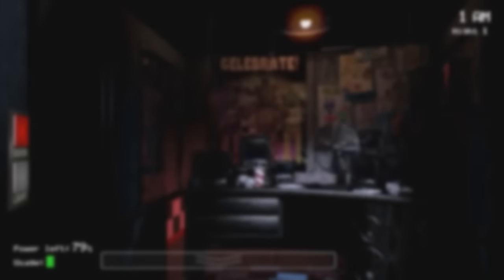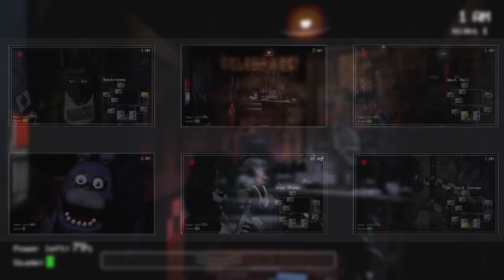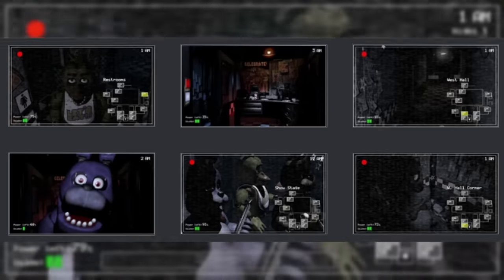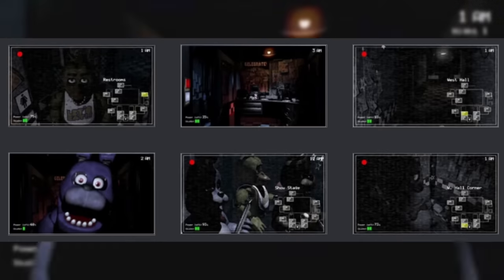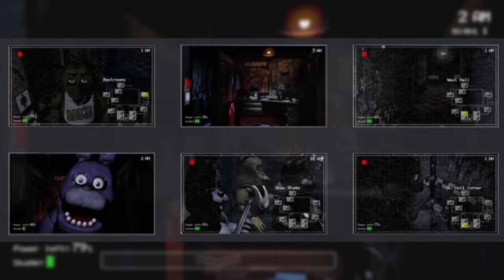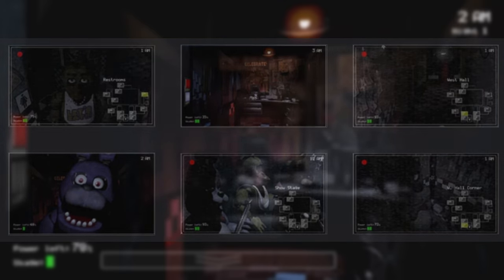On the official Steam page, some screenshots used are actually missing the night text in the corner by the time. This is the last piece of unused content from the original Five Nights at Freddy's.